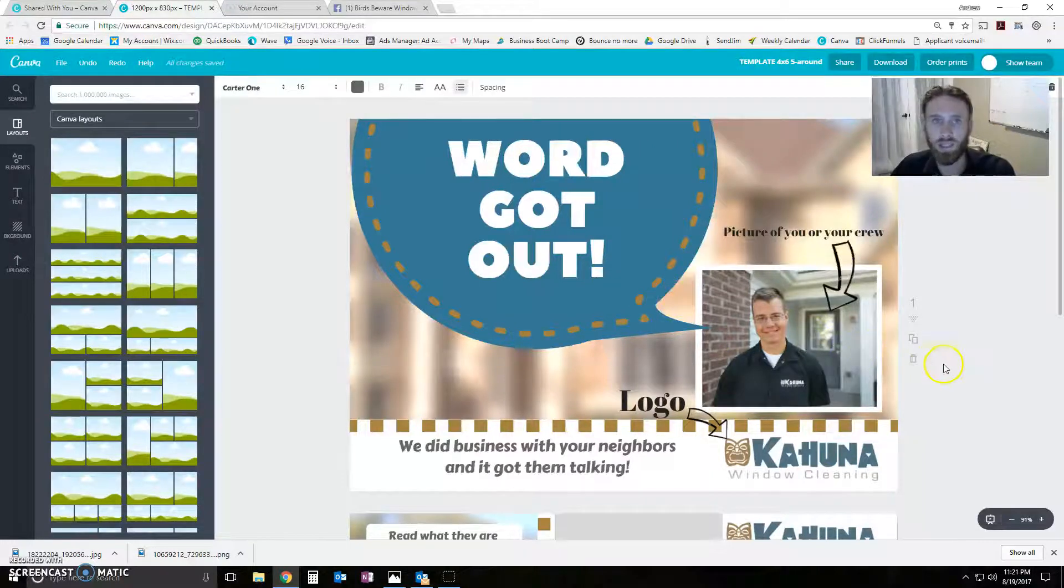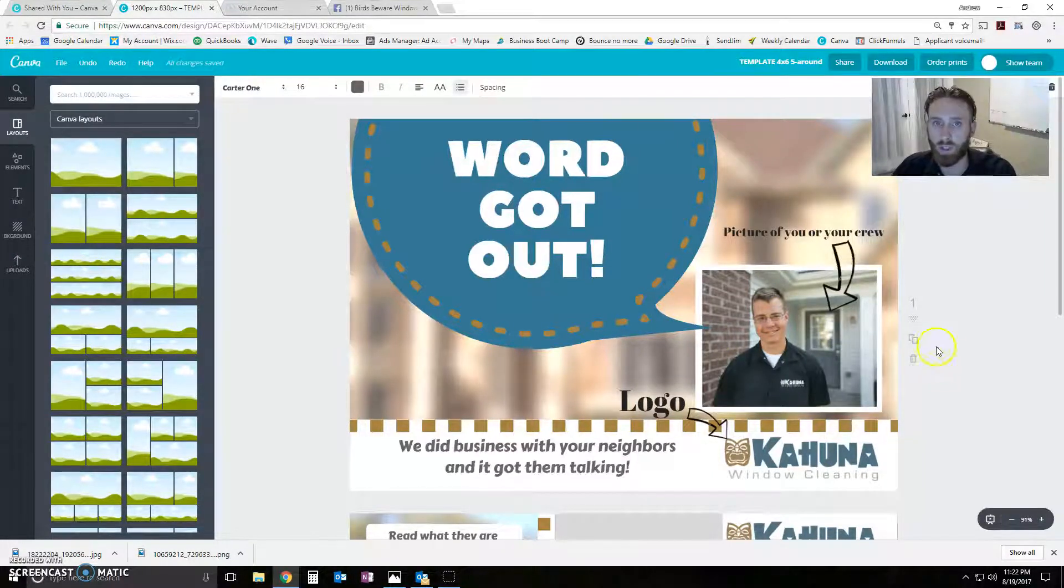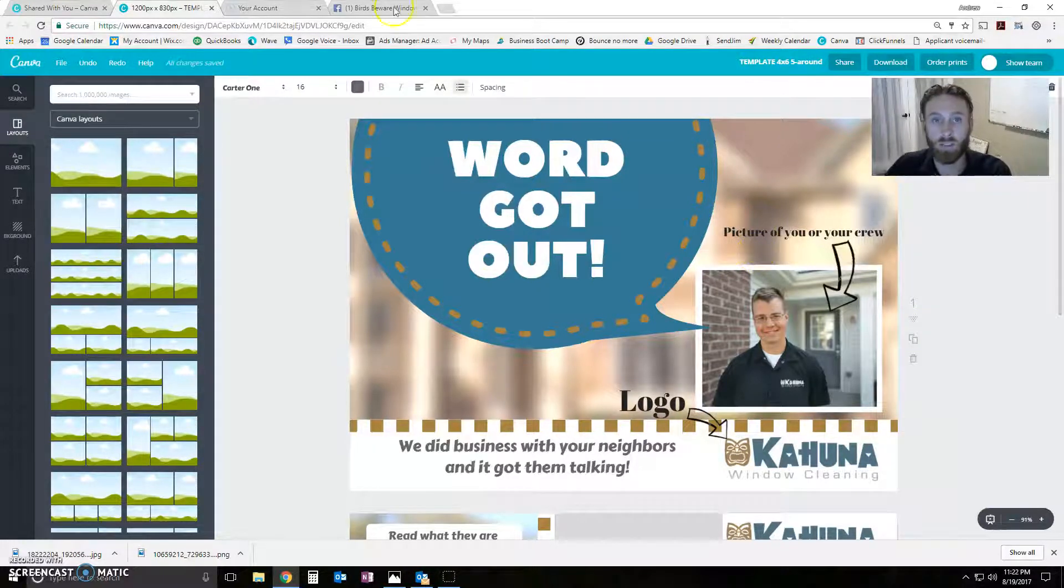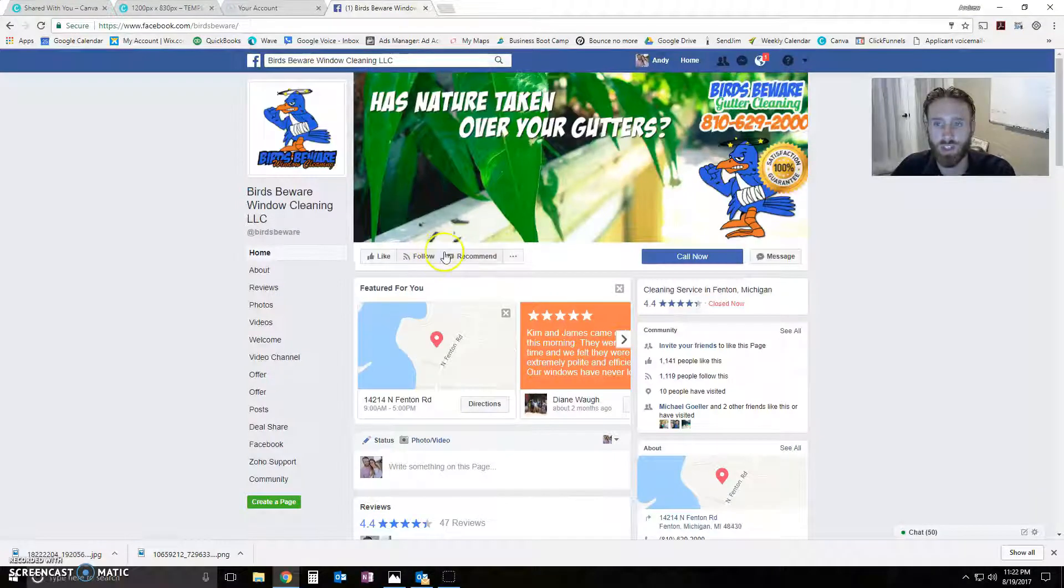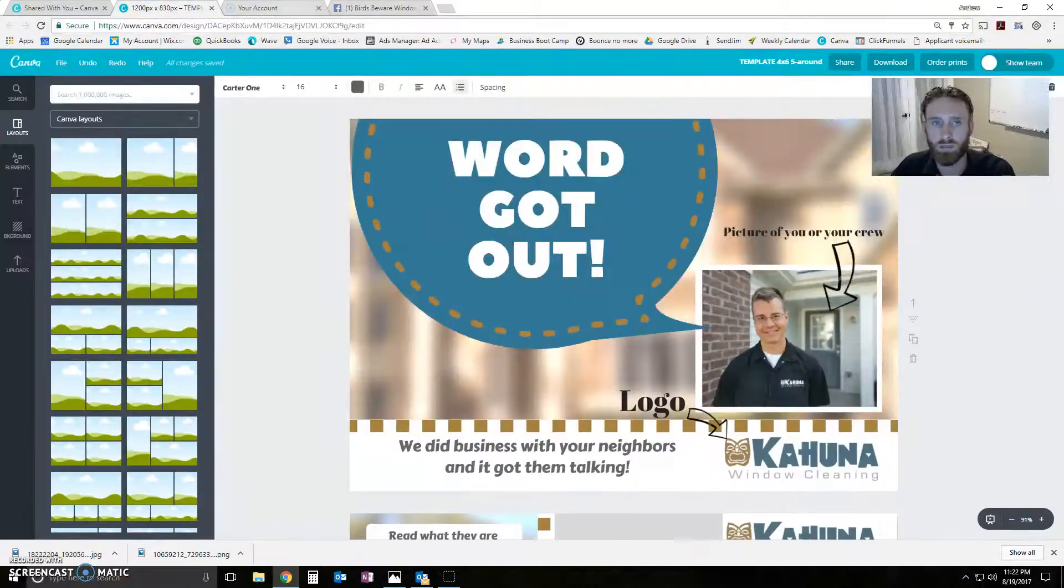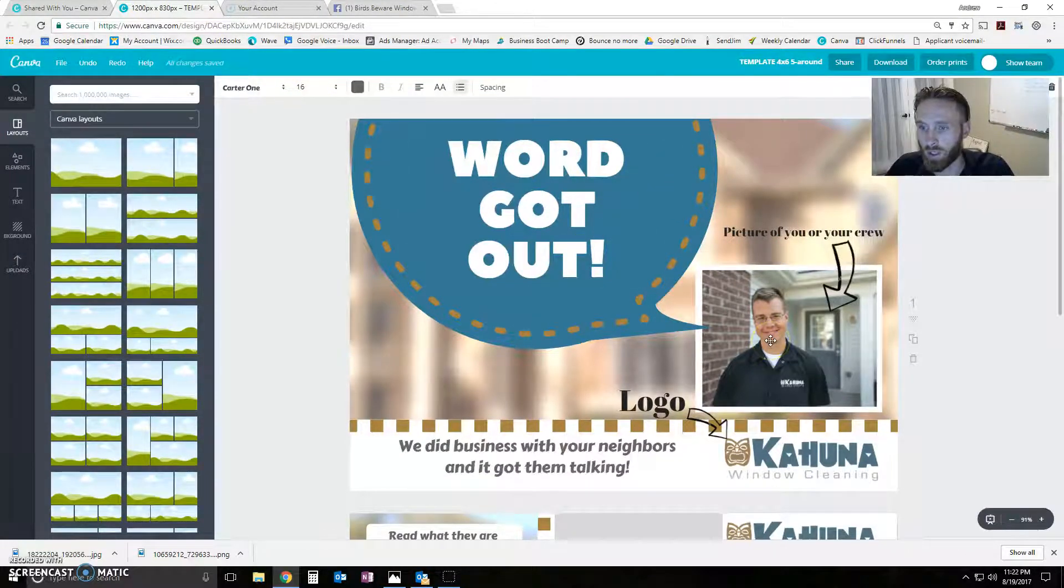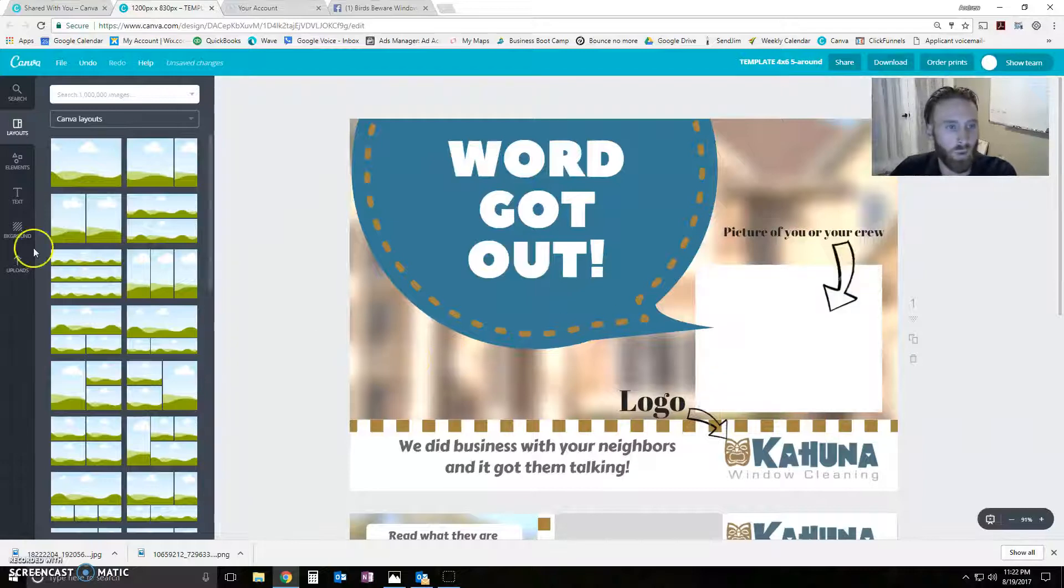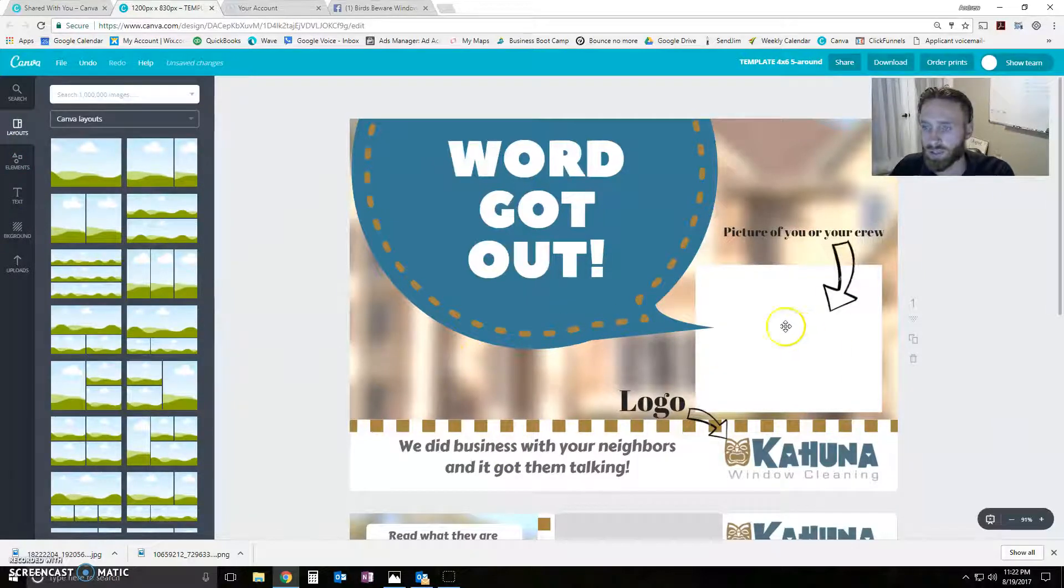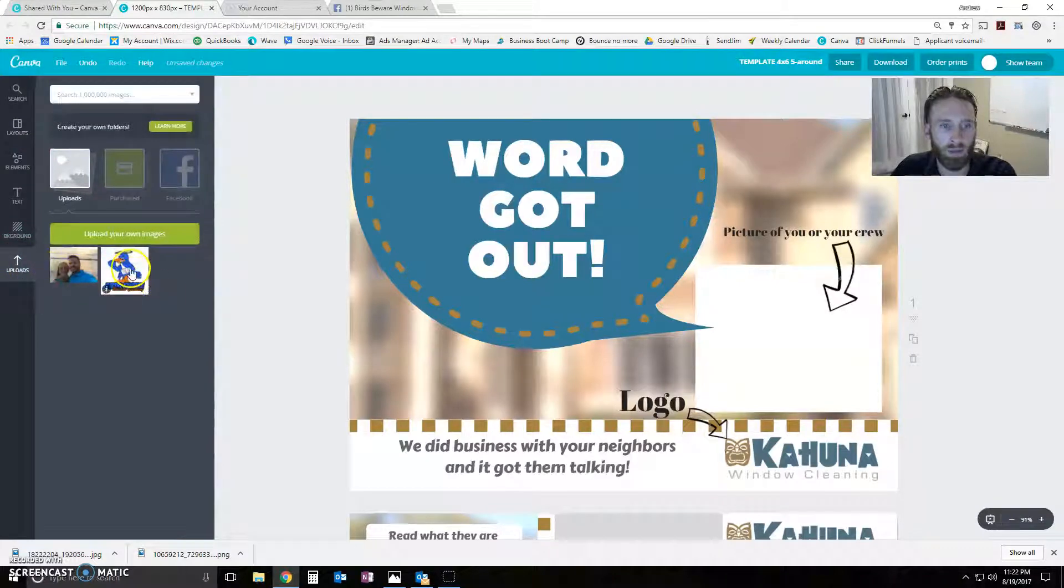let's say we're making a postcard for Birds Beware, which I believe is Josh's company that he sold when he started making SendJim. So, let's make this a Birds Beware postcard. So, it's this simple, guys. Watch. I just clicked that. I deleted it. I'm going to upload.